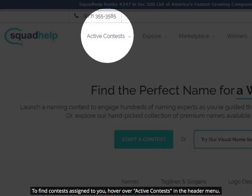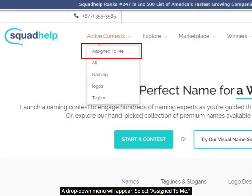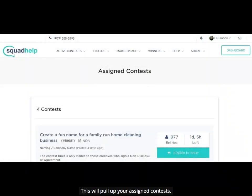To find contests assigned to you, hover over Active Contests in the header menu. A drop-down menu will appear. Select Assigned to Me. This will pull up your assigned contests.